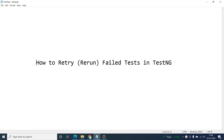Hello guys, welcome back to my channel Automation Hub. In this video I'll continue with the TestNG playlist, and the video will be about how to retry or rerun failed tests in TestNG.